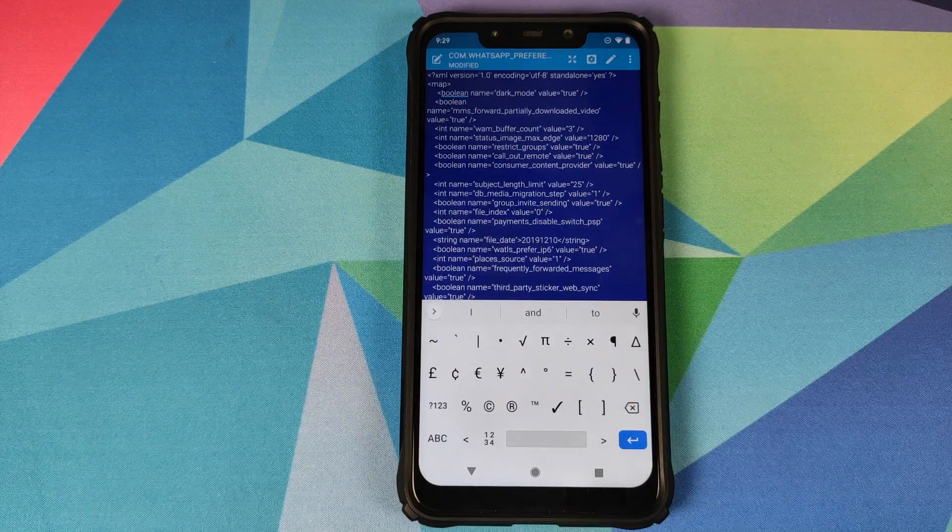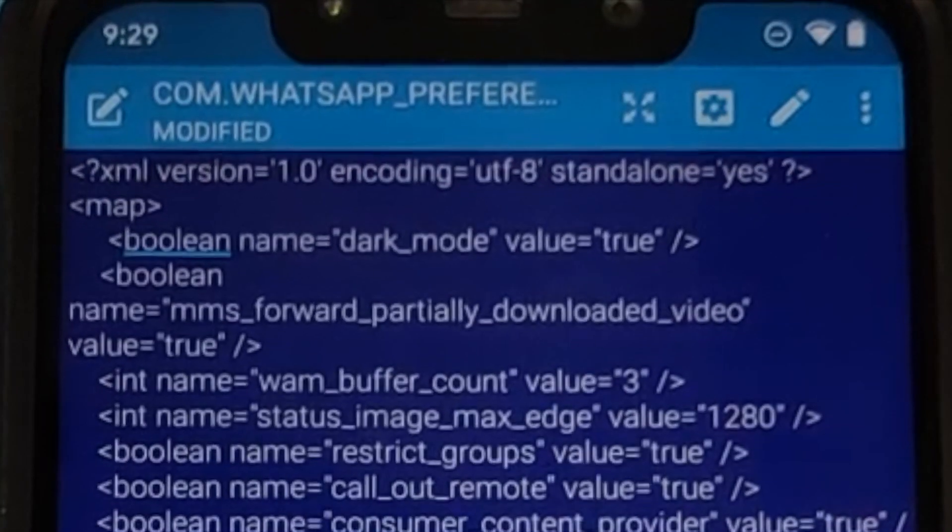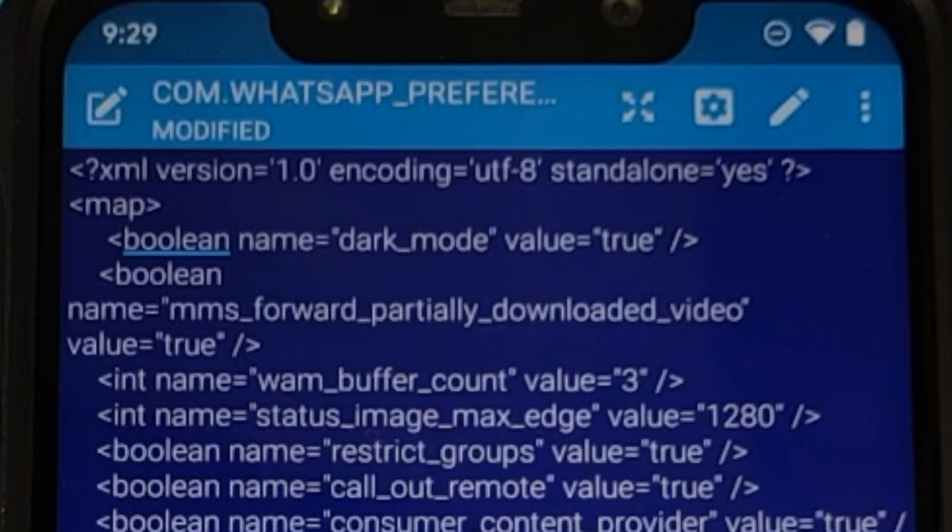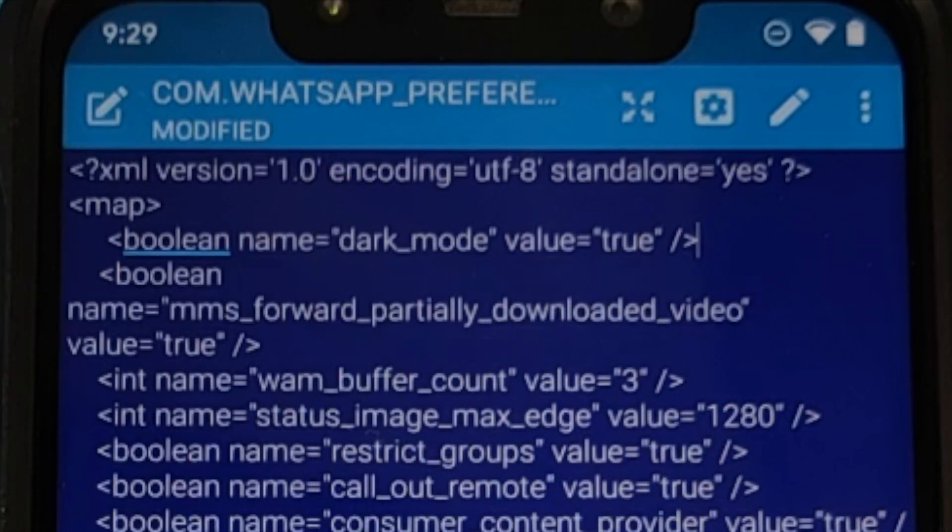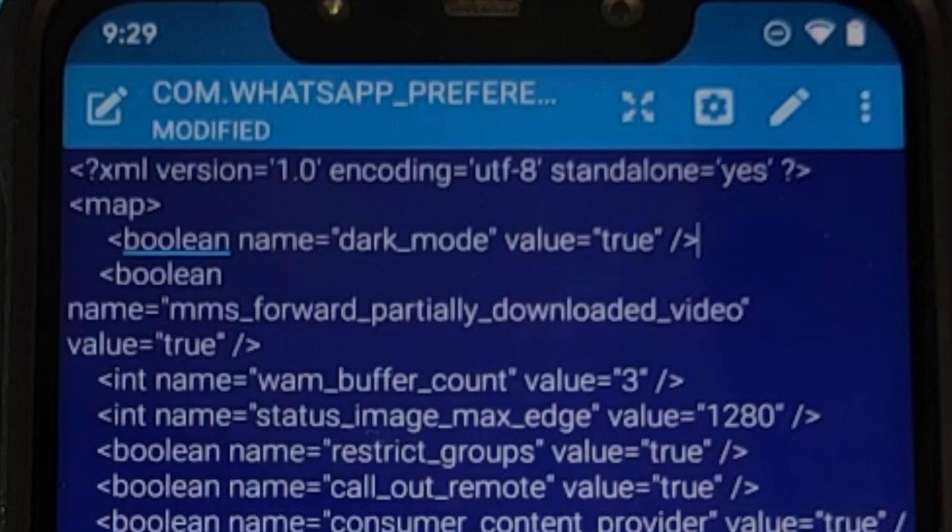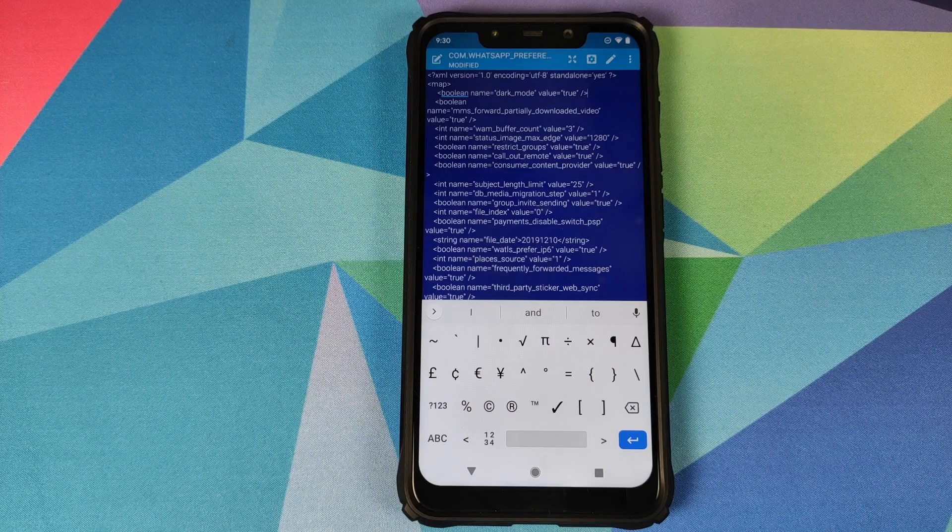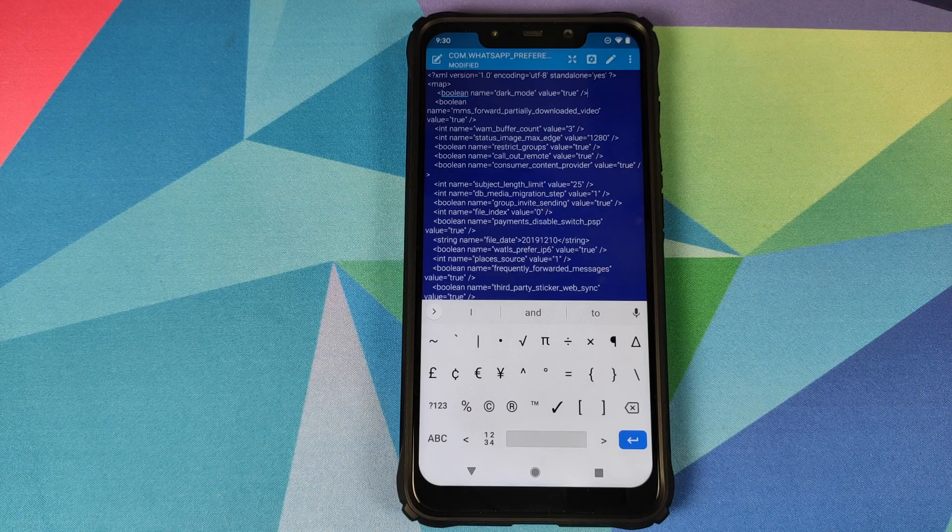So there it is peeps, I just typed in what I was talking about. So boolean name equals dark mode and value equals true. I will of course leave this in the description of the video and also in the pinned comment in case you want to just copy paste it. Make sure everything is in lowercase.